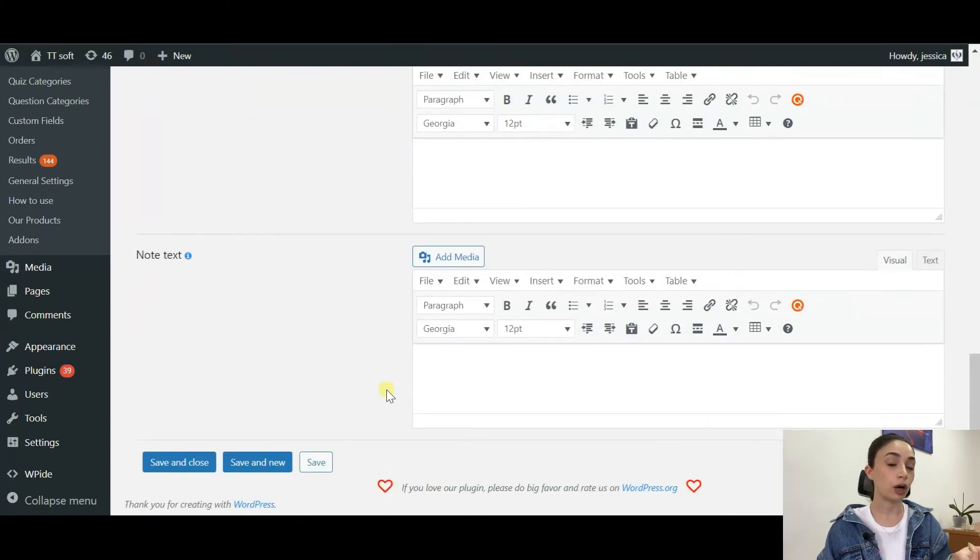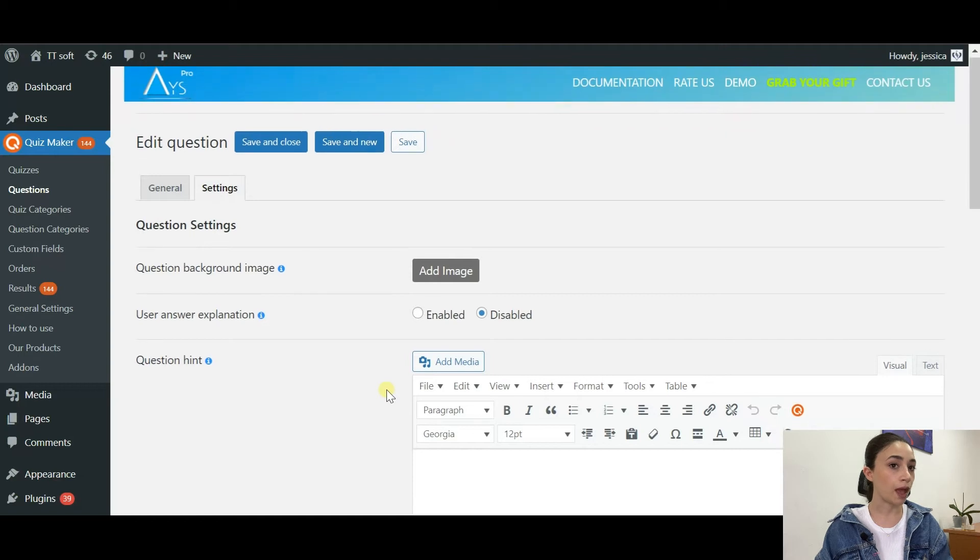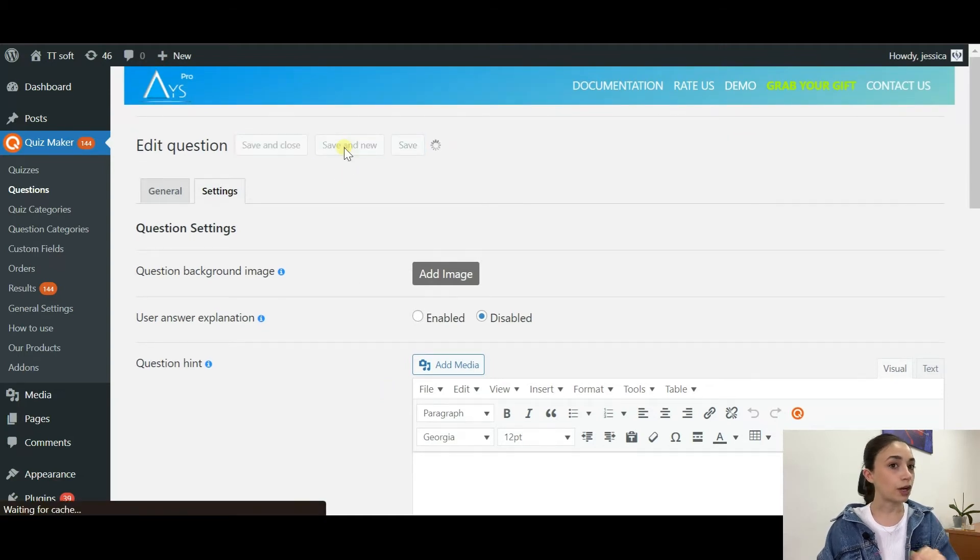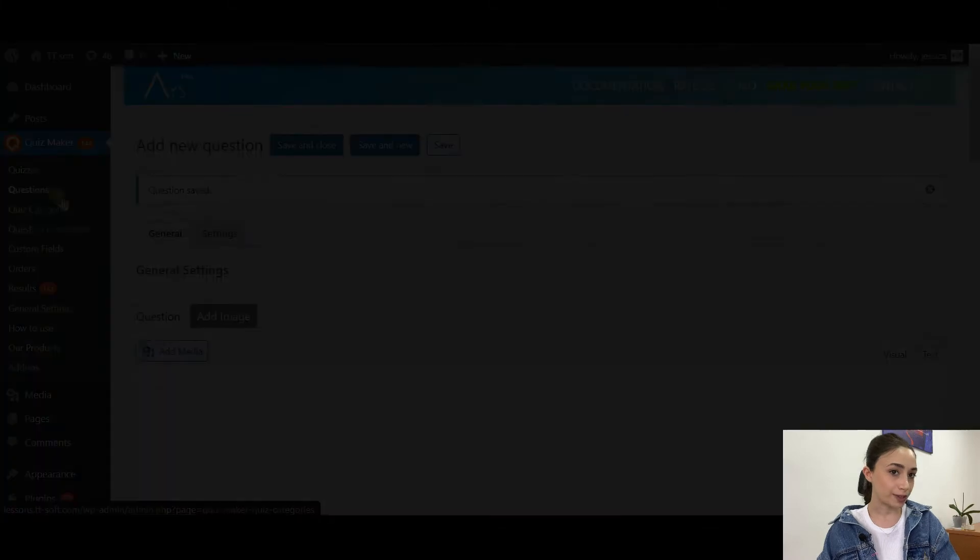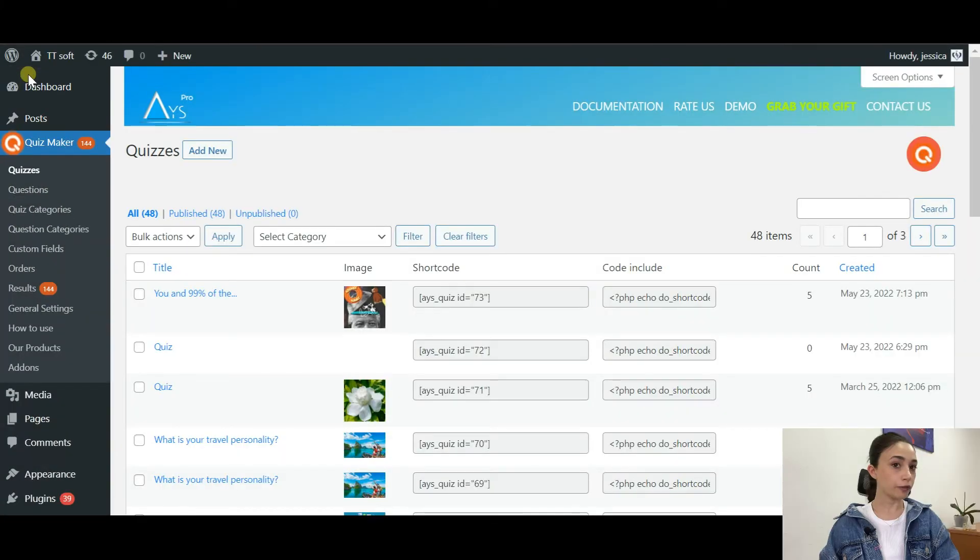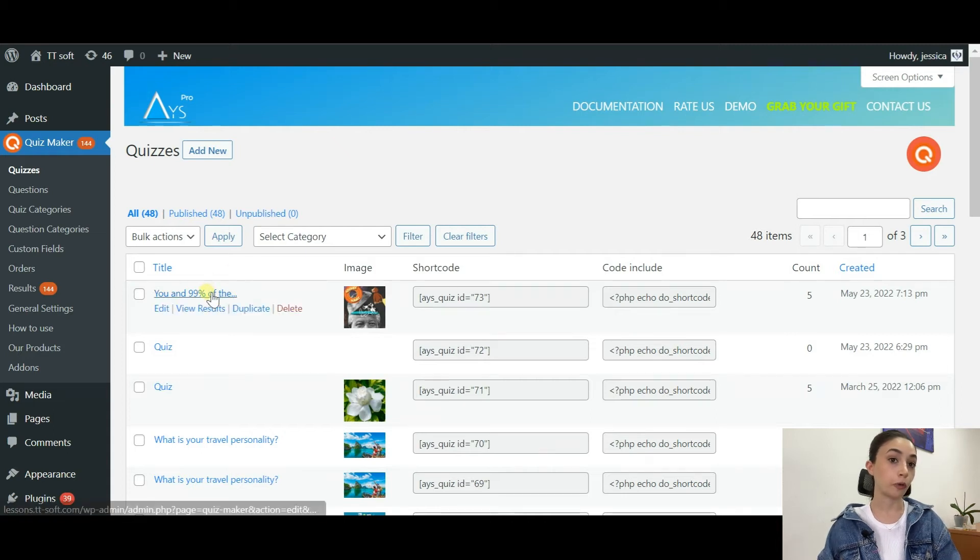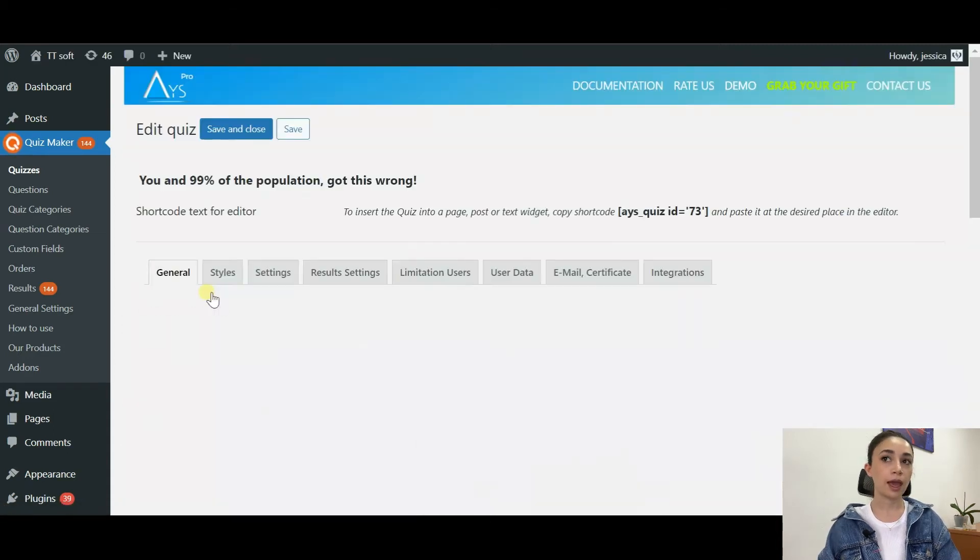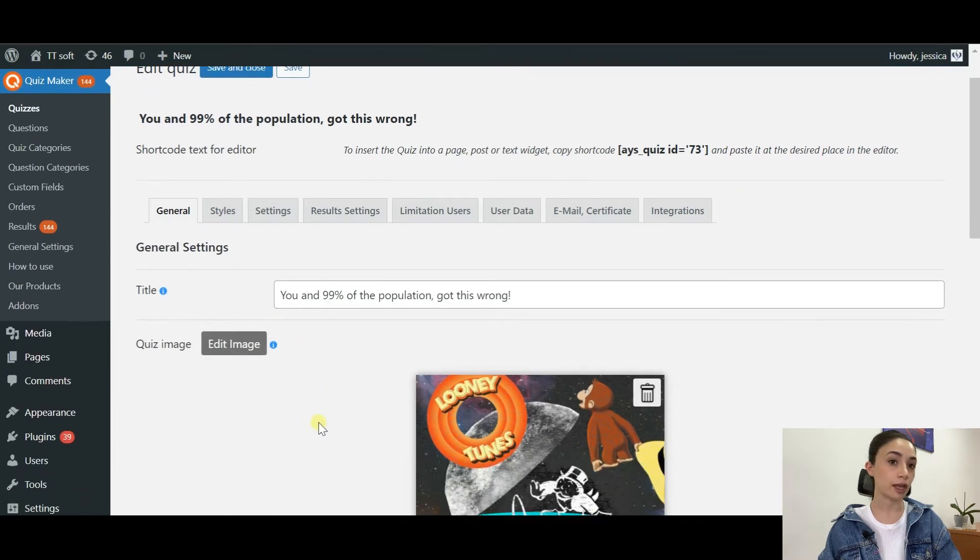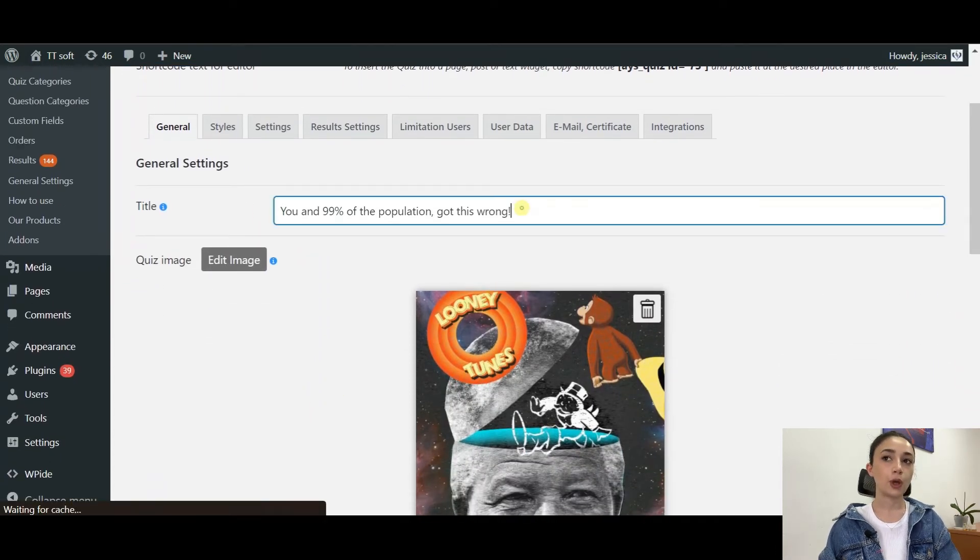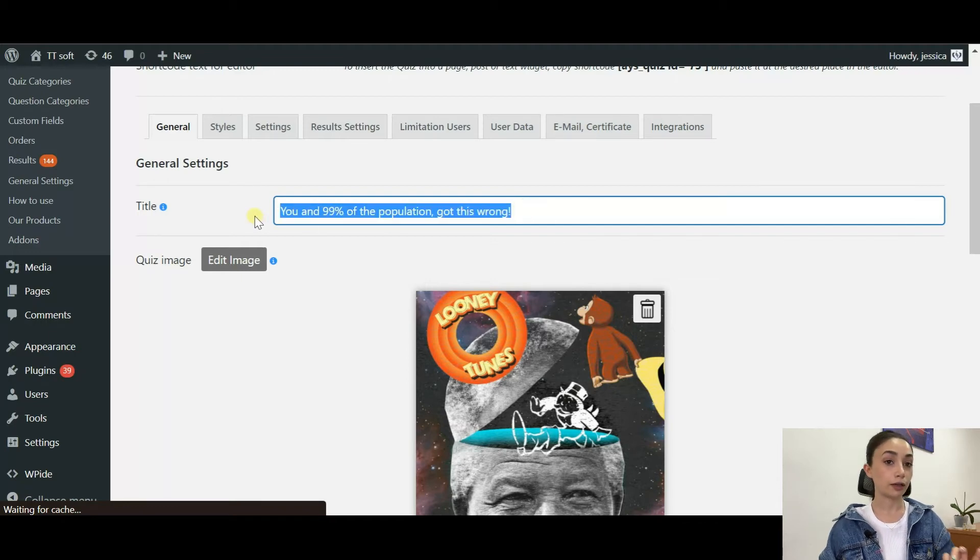After that, it will work whenever your users click on the wrong answer. So that's it about the questions. Let's start making the actual quiz. After completing all your questions, go to the Quizzes from your Quiz Maker dashboard and click on Add New, and you will see the general settings of the actual quiz making.